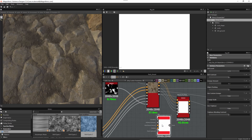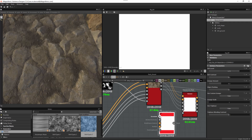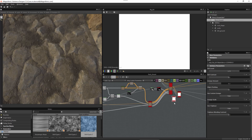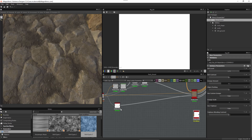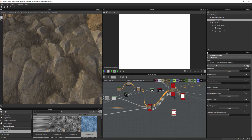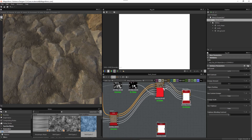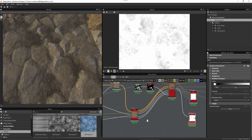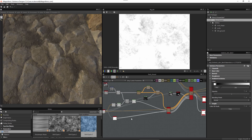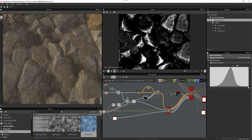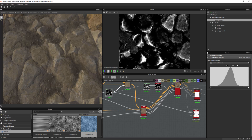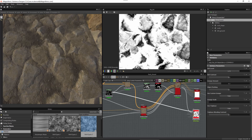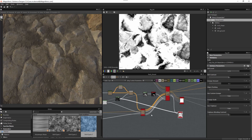The dirt generator takes a few pieces of information: curvature, occlusion, and world space position. I'm only going to use curvature and ambient occlusion since I already have that data. I'll grab the ambient occlusion from our blend node, and for curvature I'm more interested in the rock itself, so I'll grab the processed curvature and plug it into the curvature input.